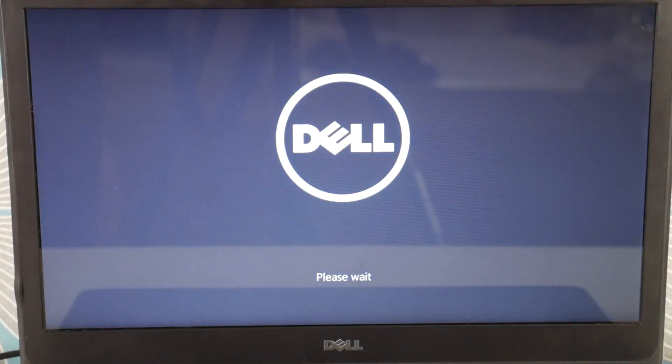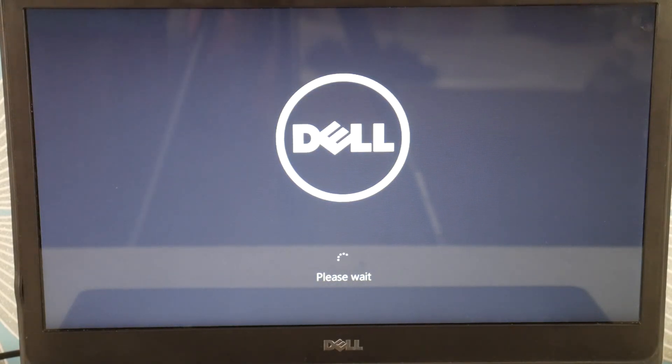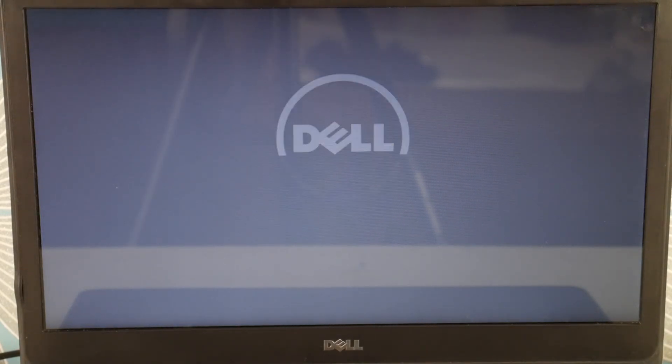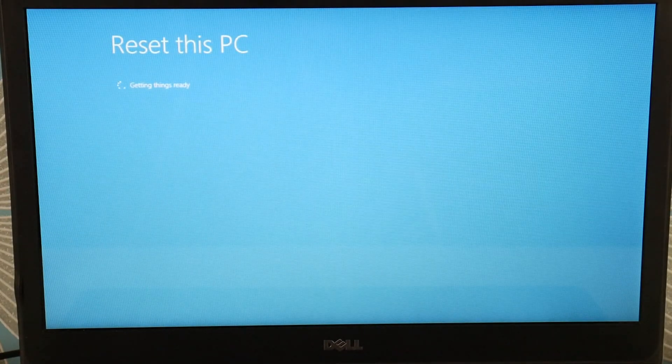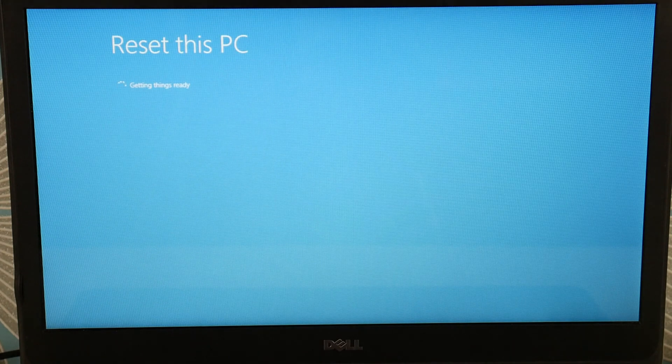The Remove Everything option is brutal — you lose all your information, but it tends to be more effective. So it depends on what you want to try first. If there's any sort of error resetting, sometimes the operating system is just too corrupt and you have to go ahead and reinstall.